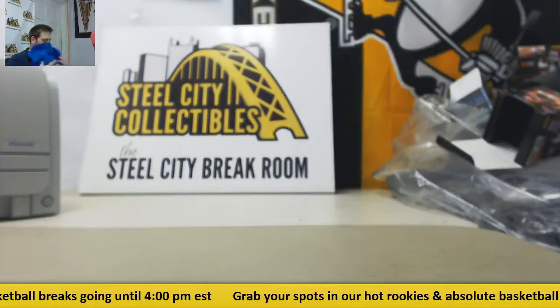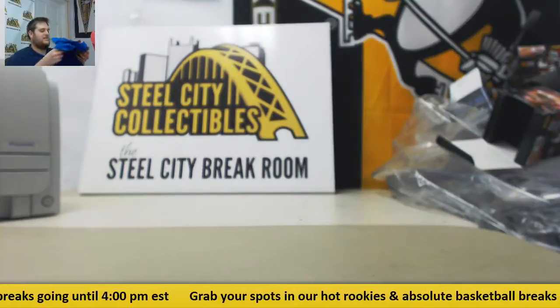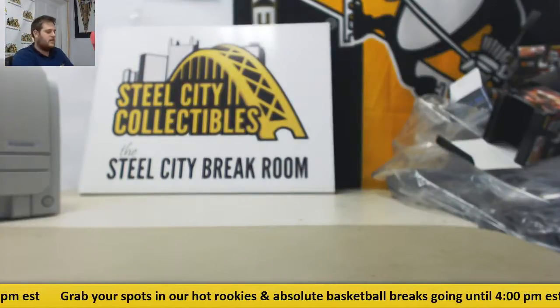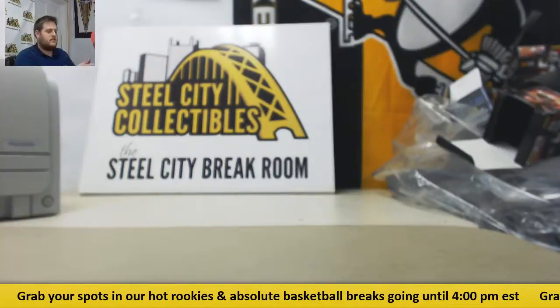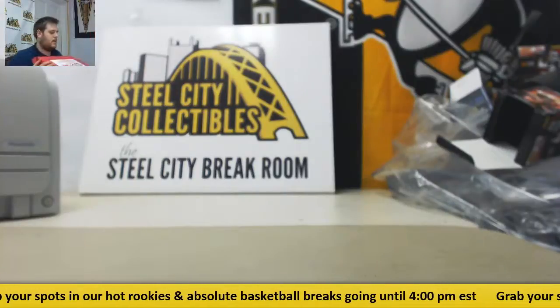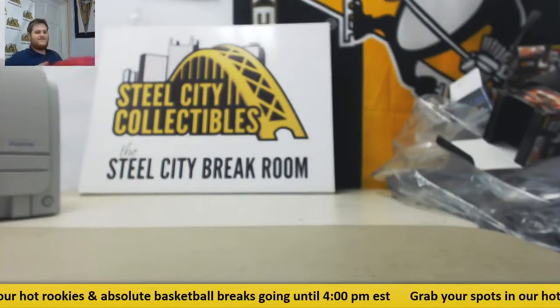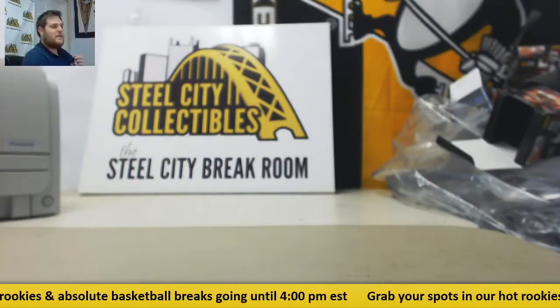And like I said, we have boxes and cases available for live break if you want to grab one for yourself. Still breaking live. Thanks, everybody.